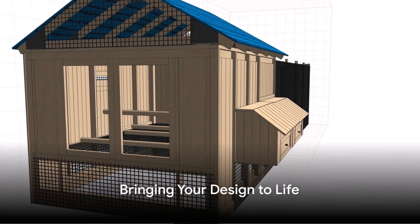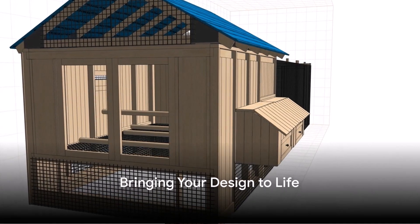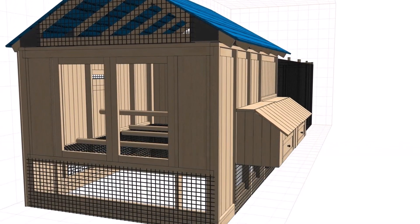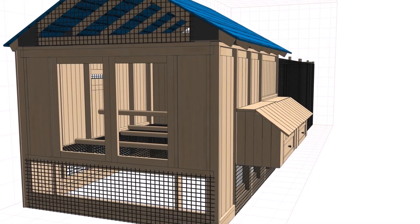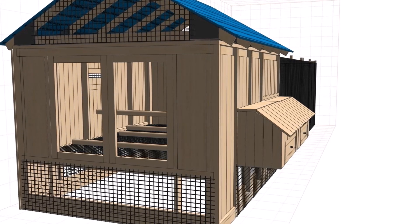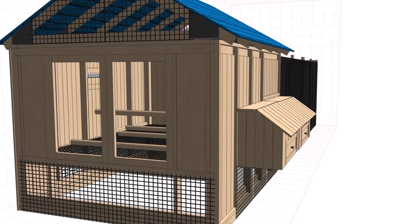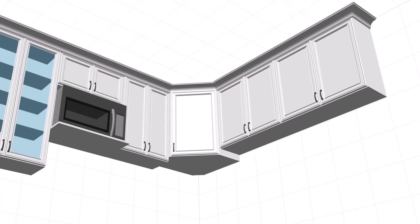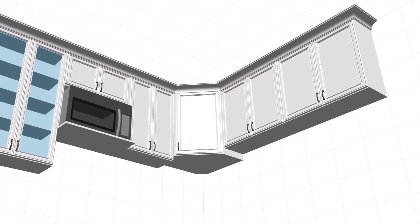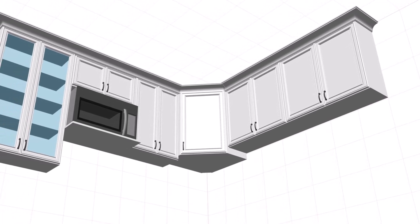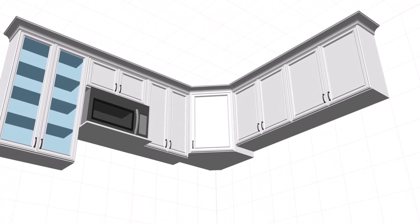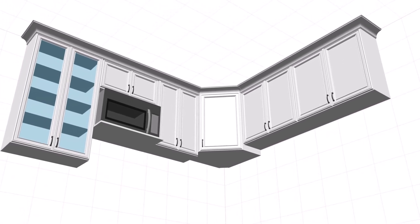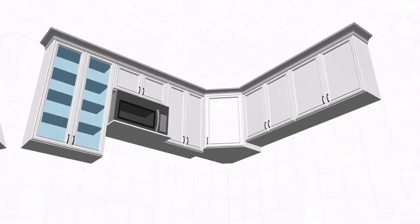This feature ensures that your creative vision is never limited. Once you've crafted your design, it's time to bring it to life. Use Pro100's features to generate construction plans. This step-by-step guide makes the building process as seamless as possible, ensuring that your design translates perfectly into reality.